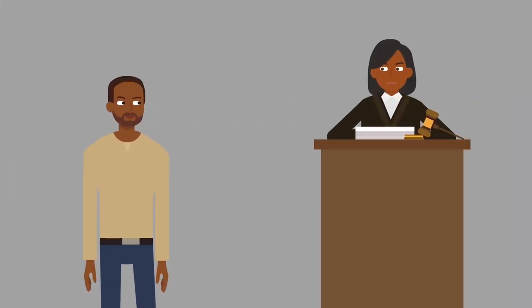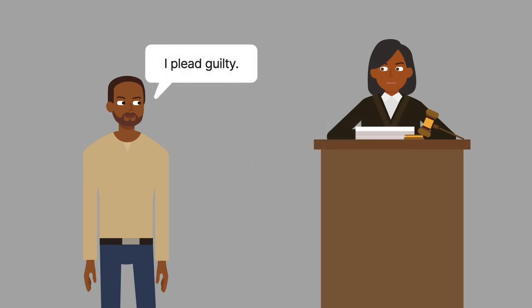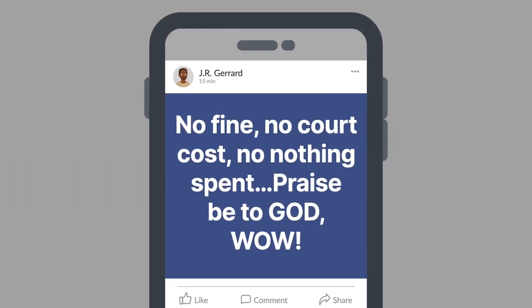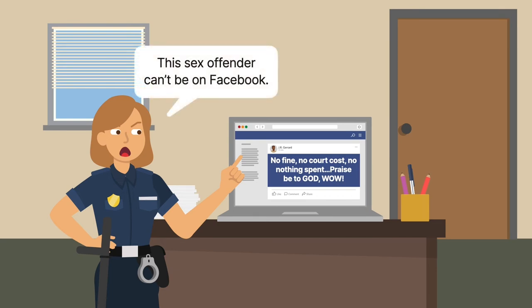Lester Gerard Packingham, a 21-year-old college student in North Carolina, had sex with a 13-year-old. He pleaded guilty to taking indecent liberties with a child and registered as a sex offender. Eight years later, Packingham had a traffic ticket dismissed in state court and made a post on his Facebook profile praising God for this positive traffic court experience. His profile name was J.R. Gerard. A police officer found the post while investigating sex offenders that might be violating the state statute and confirmed it was Packingham. There was no evidence Packingham had used the Internet to contact a minor.